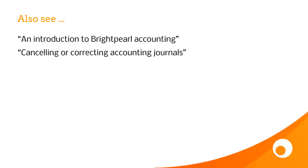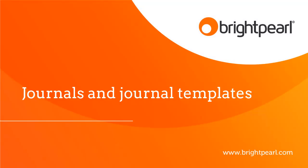It's also worth having a look at the introduction to Brightpearl accounting to fully understand what's going on. And that takes us to the end of the video all about journals and journal templates.